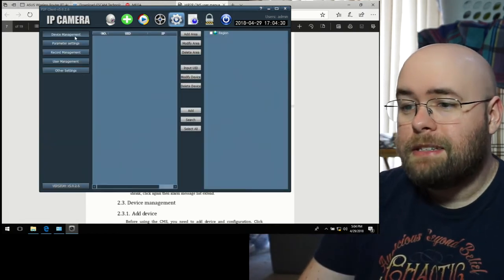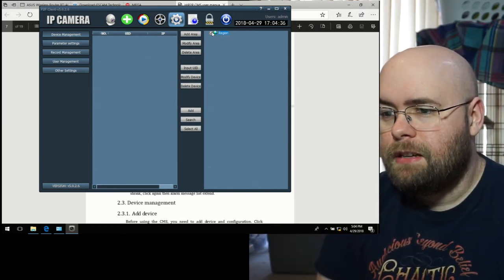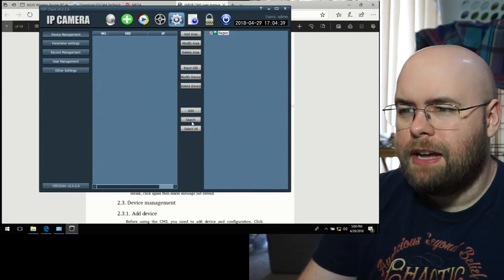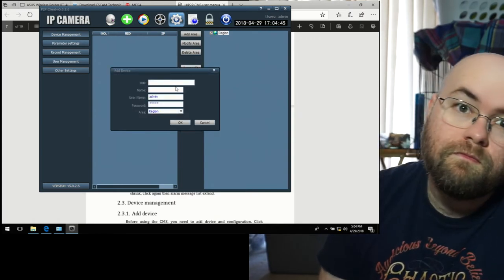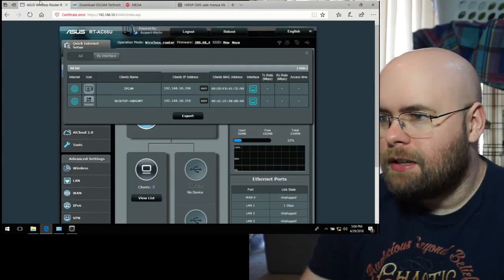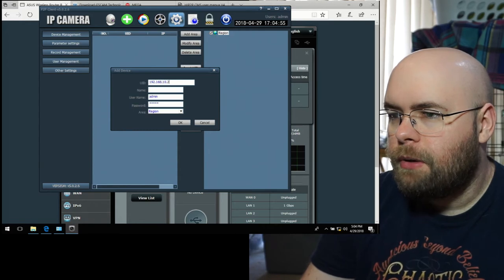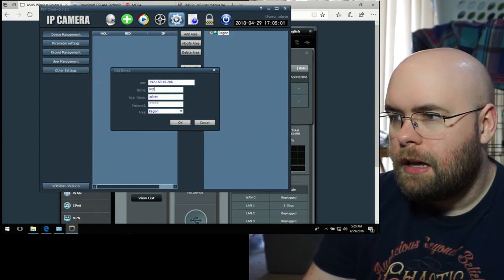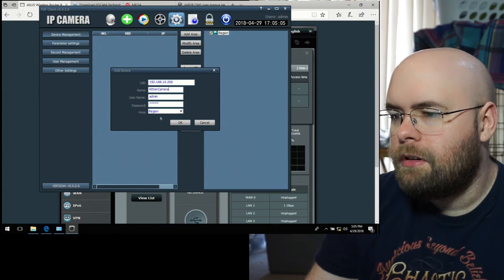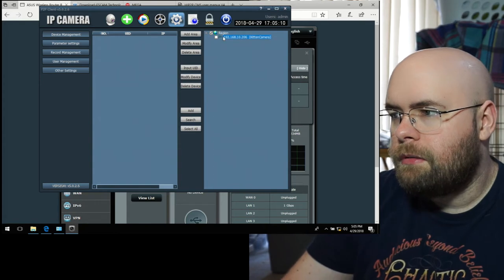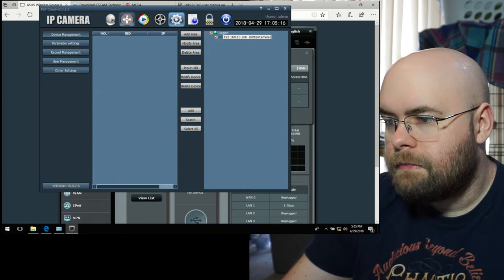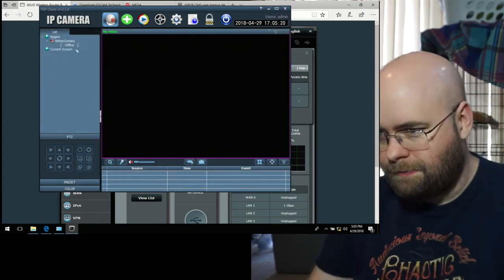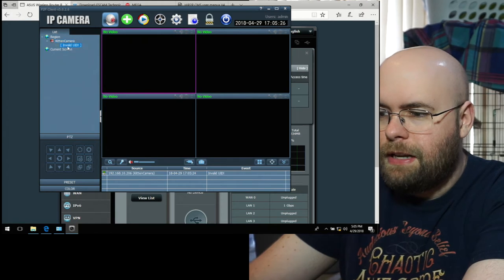Logs. Okay. Device management. And search. Does anything work? And put UID. I'm going to guess here. I still have this open. So it's dot 10 dot 206. 10 dot 206. 10 dot 206. Kitten camera. Add. Add. Search. Click all. Automatically add devices. Breaking. Kitten camera is claimed to be offline. Connect device and valid UID. Okay. So that's not the UID it's talking about.